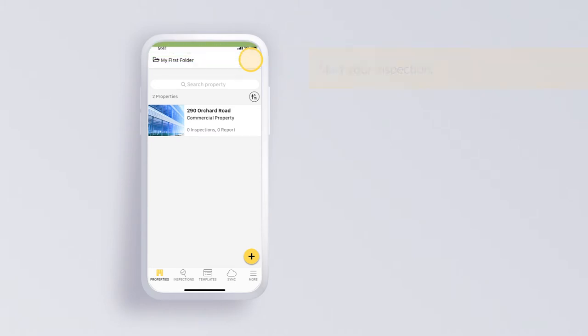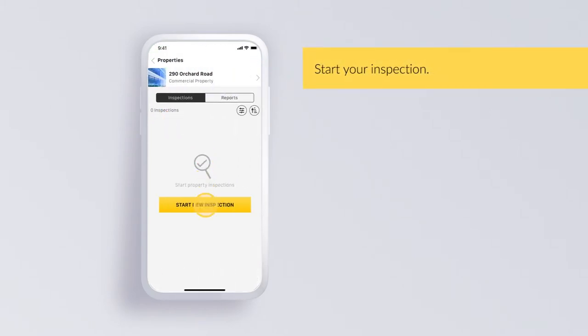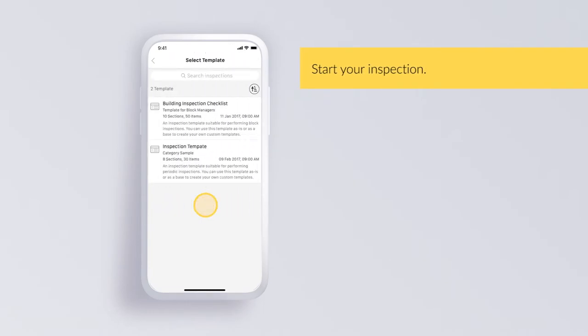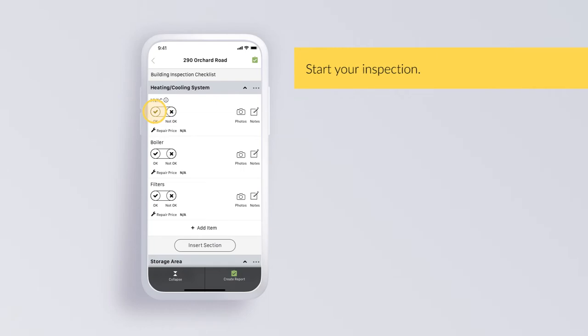Start your inspection. Select the property you just added. Tap the yellow button and start new inspection on the next screen. Select the template.